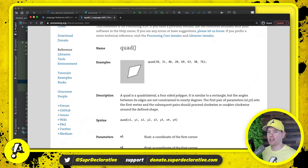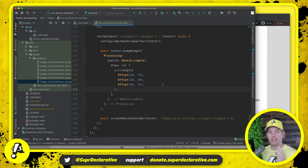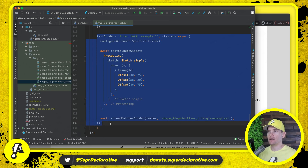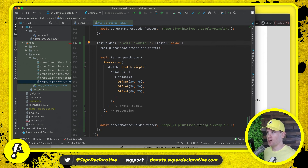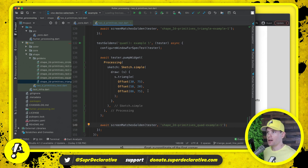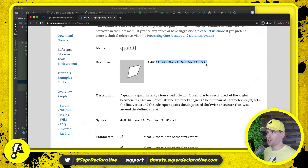As always, let's continue with our usual pattern of implementation. We're going to start by coming into our test suite where we're defining all these other shapes. In the last video we defined this triangle test. We're going to copy this test and adjust it for quad, which is going to look almost identical. We're going to change the name of the test to say 'quad example one' and change the golden file to be 'quad example one'.